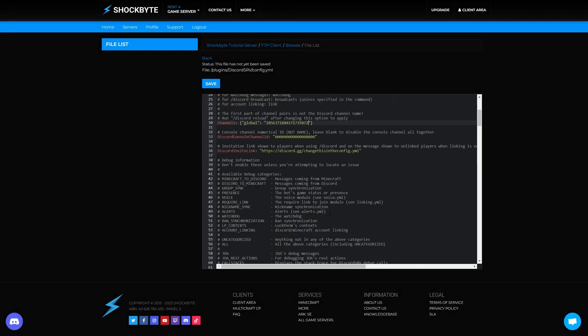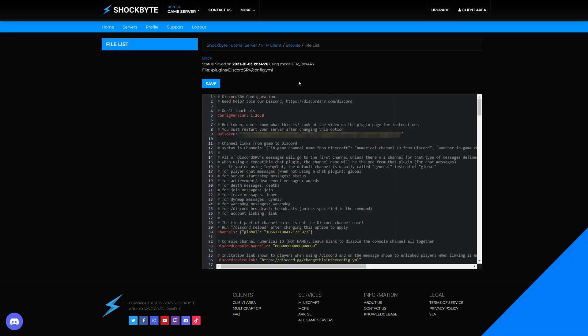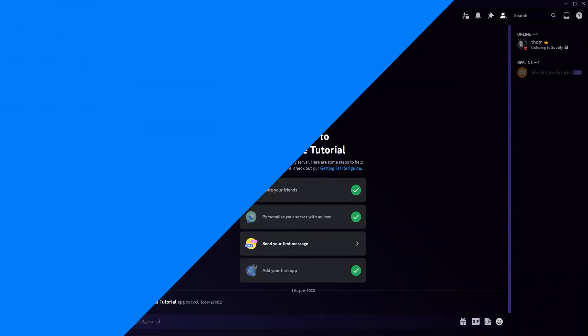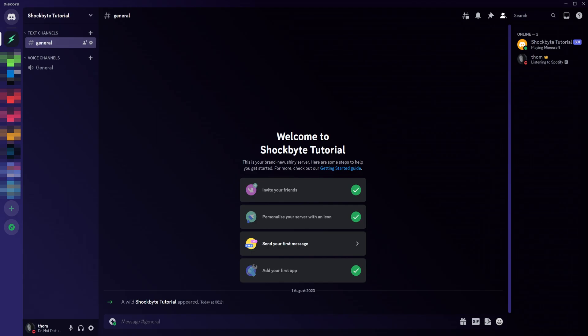Now save the changes you've made to the config and restart your server. After the server restarts, you should see a message in your Discord server from the bot stating that the server has started.